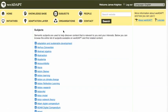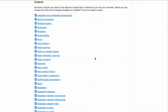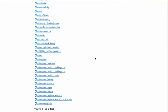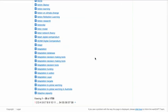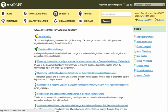Subjects are based on tags associated with different articles and content, and are more specific than initiatives. For example, you can look at the different content related to adaptive capacity.